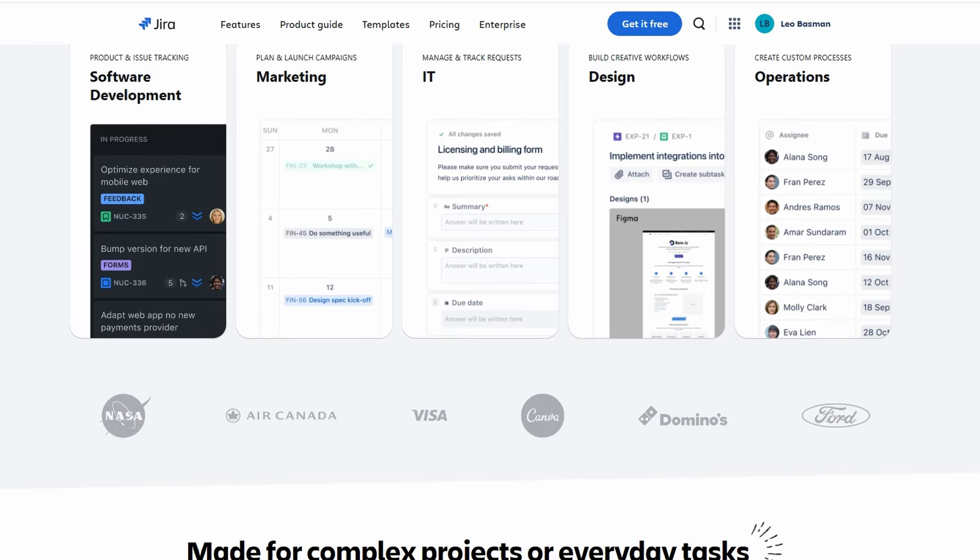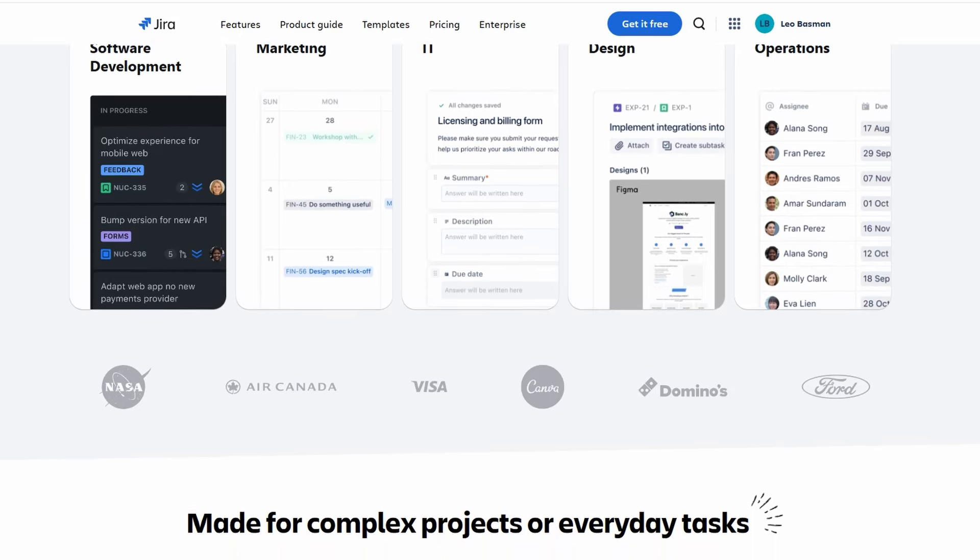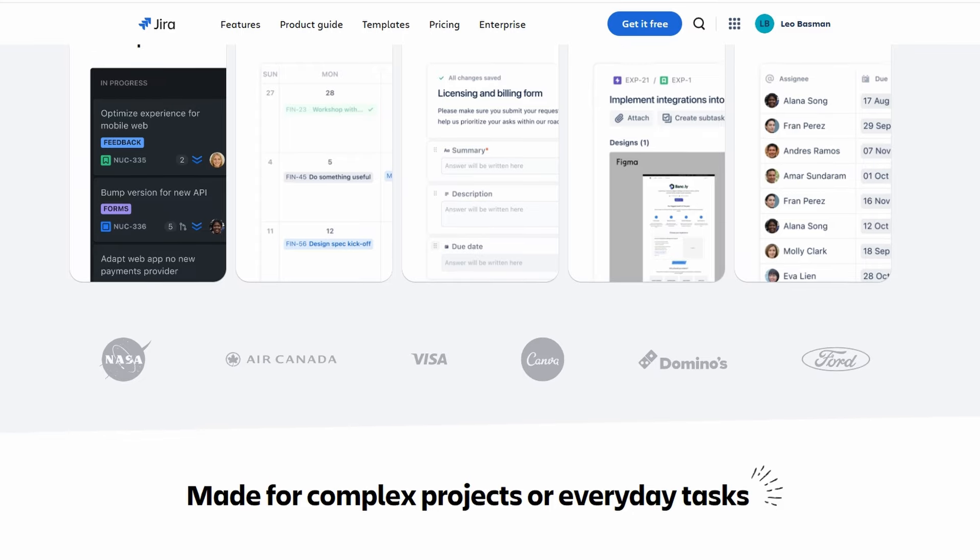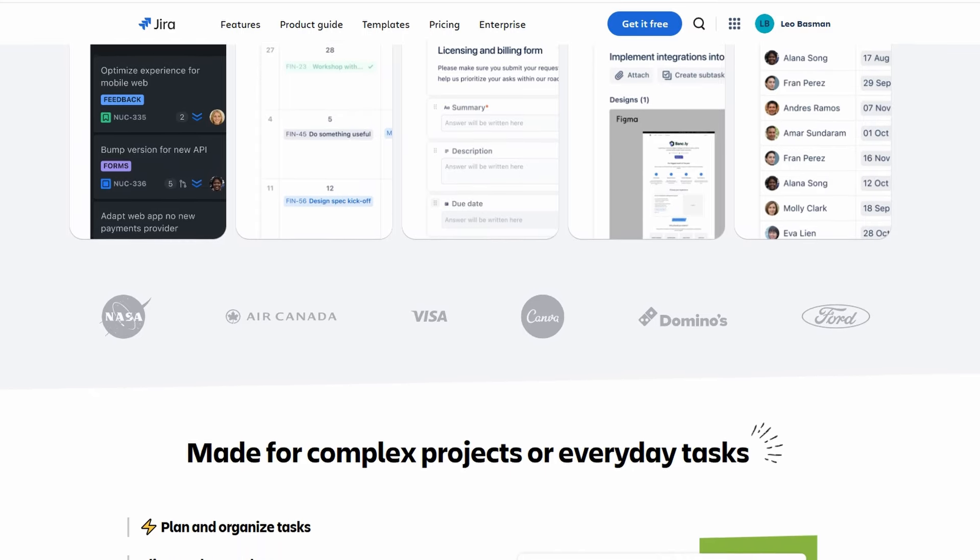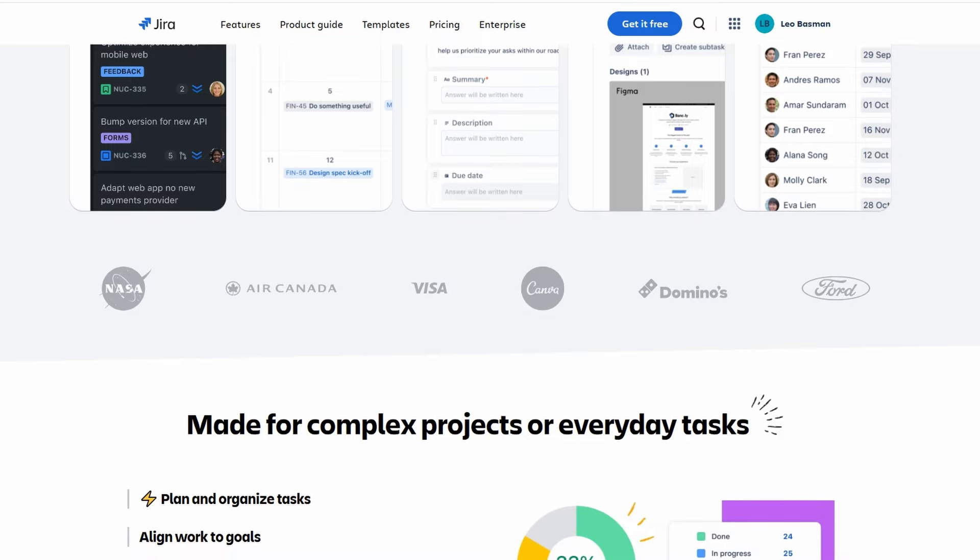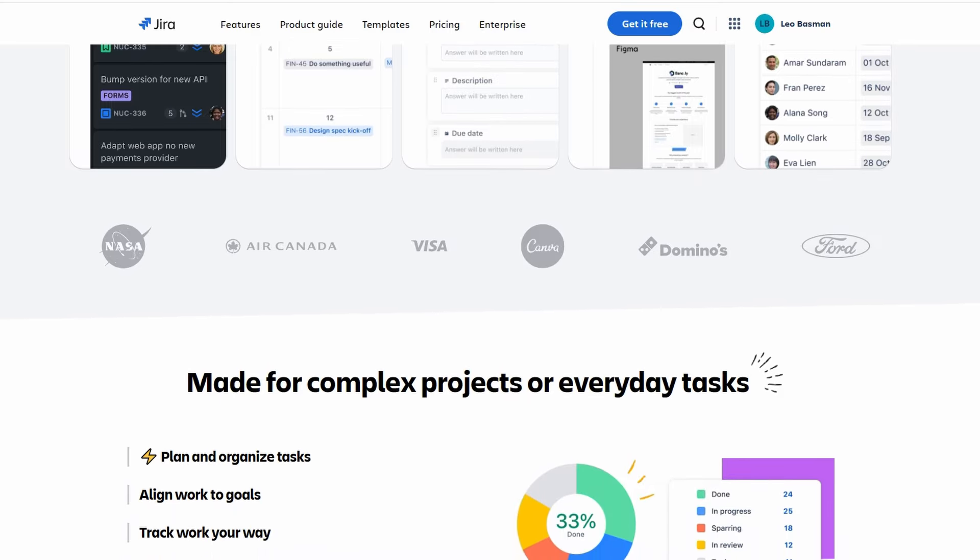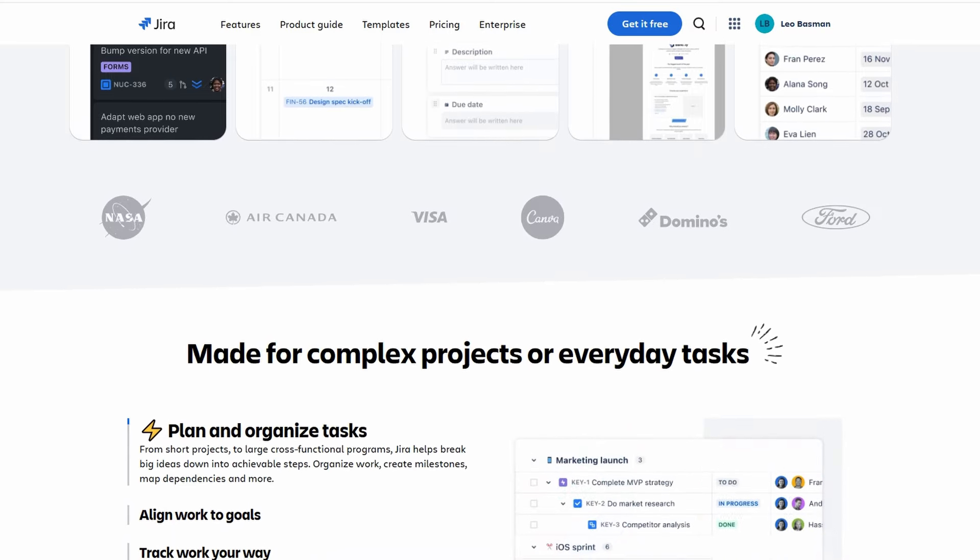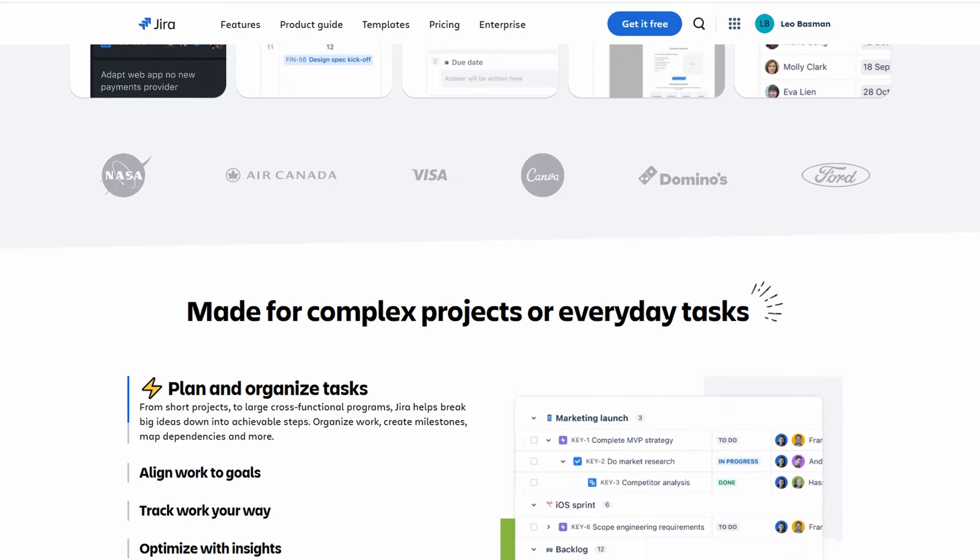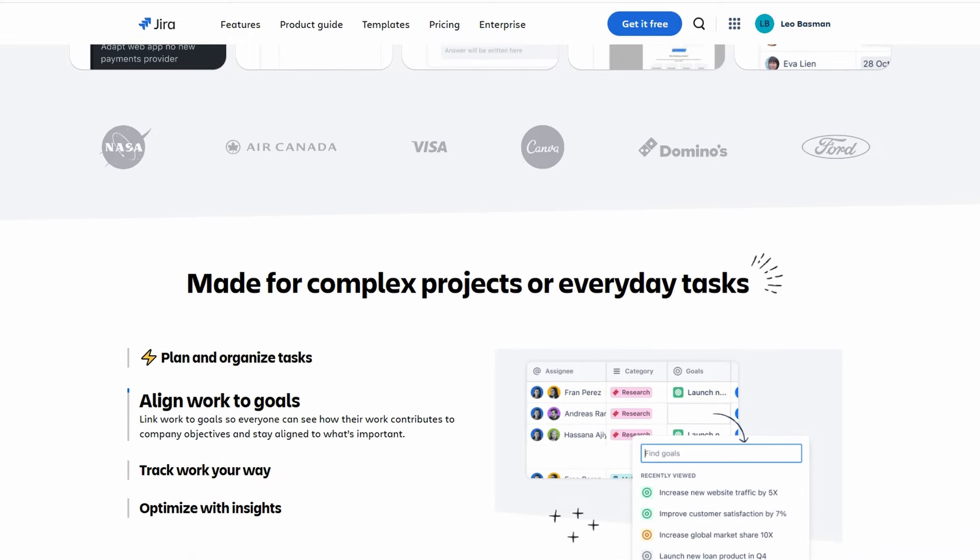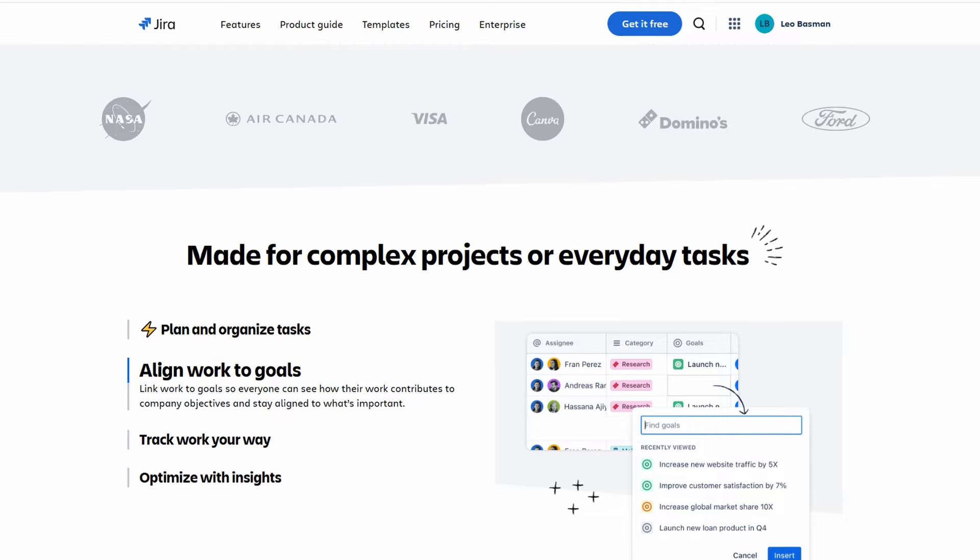So, what does agile mean? In simple terms, agile is a project management approach that emphasizes flexibility and collaboration. Instead of sticking rigidly to a predefined plan, which can lead to issues later, agile encourages teams to break projects into smaller, manageable phases.